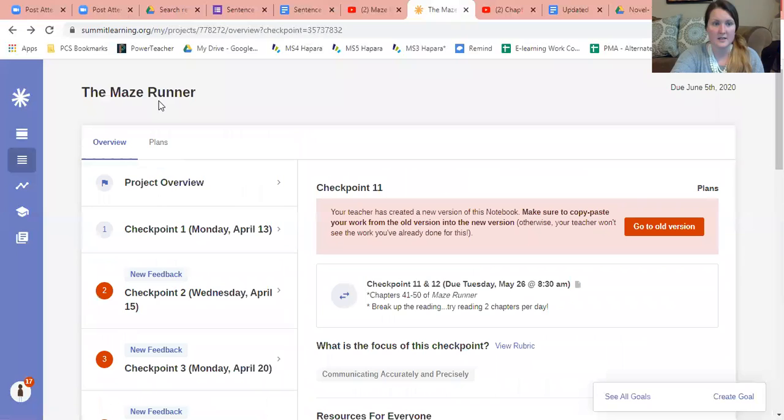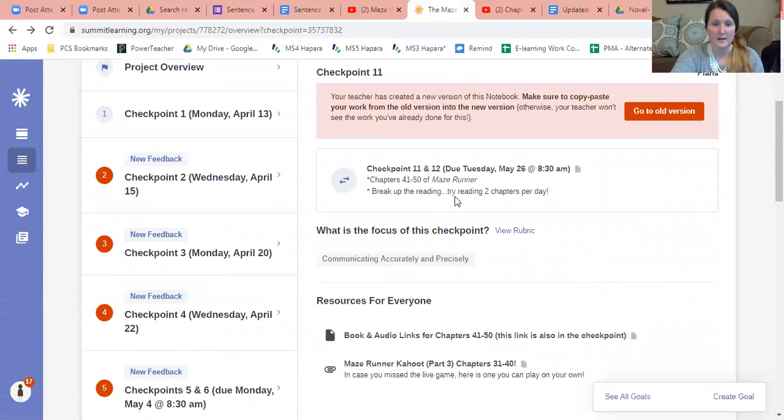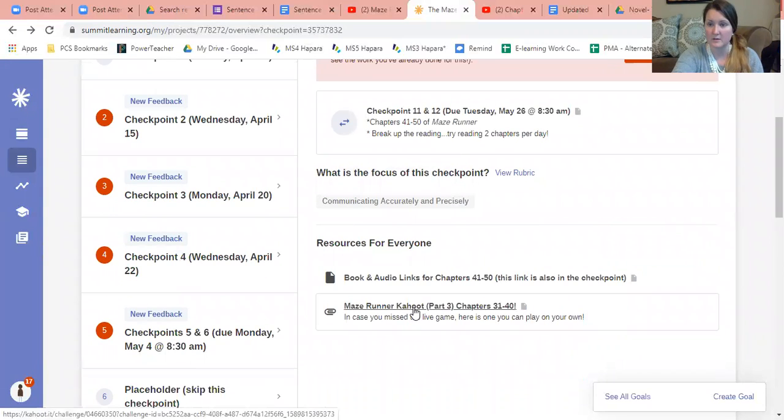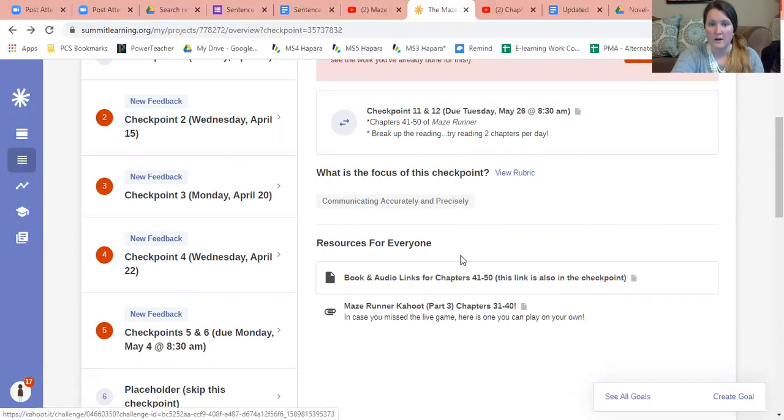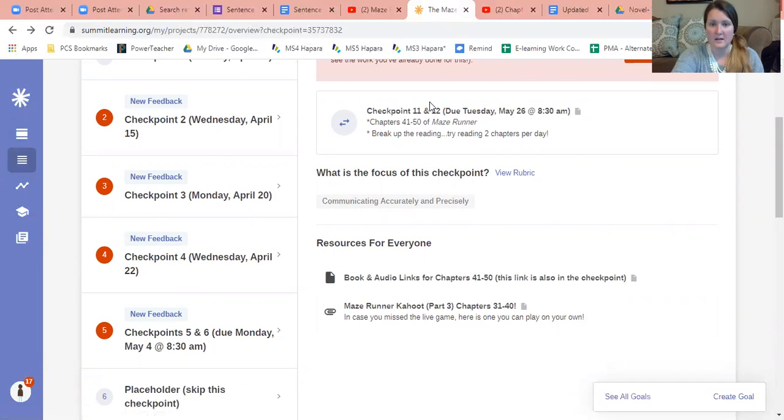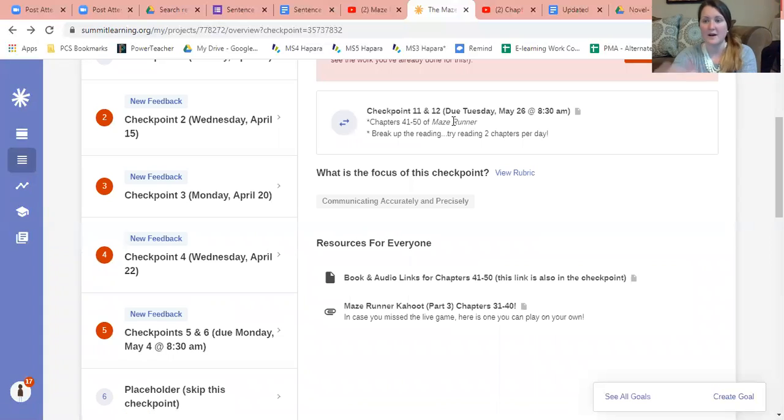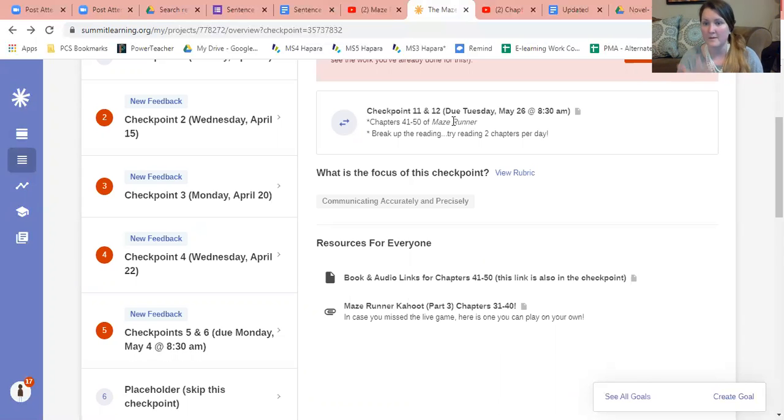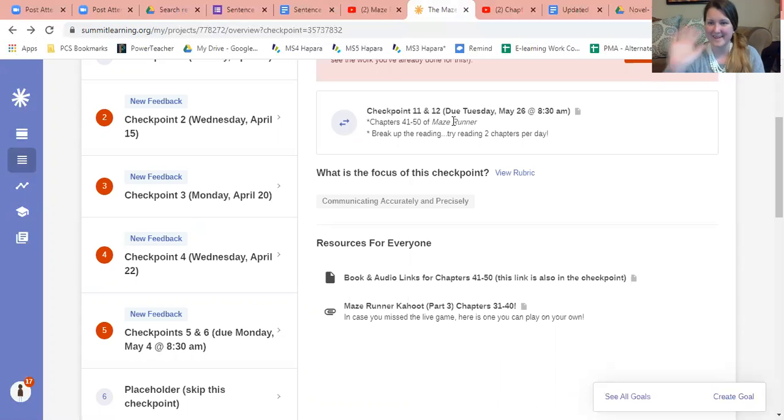If you're interested in playing Kahoot, I have it set up so you can play on your own. I just hope that you have a great day. If you have any questions, please reach out to me, please email me. I'm here for you. I'll talk to you later. All right, bye guys.